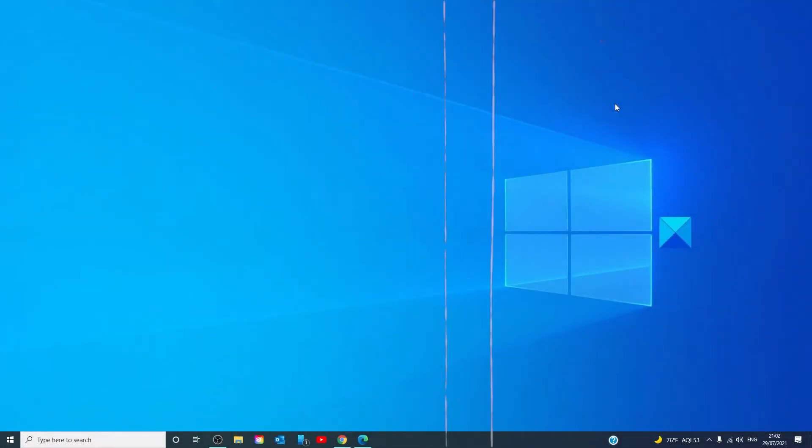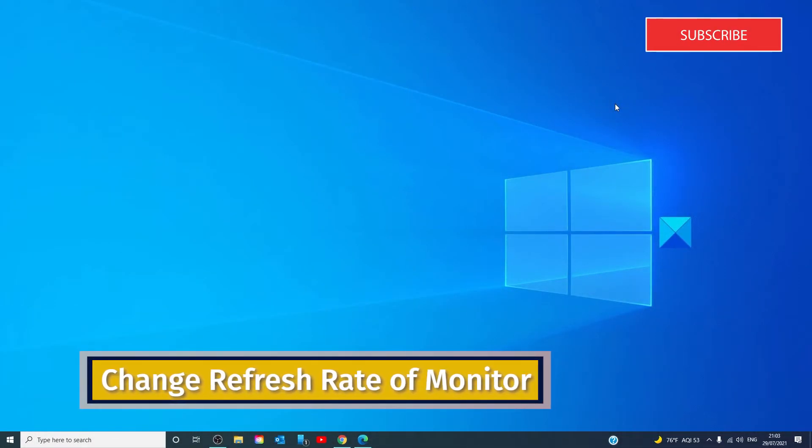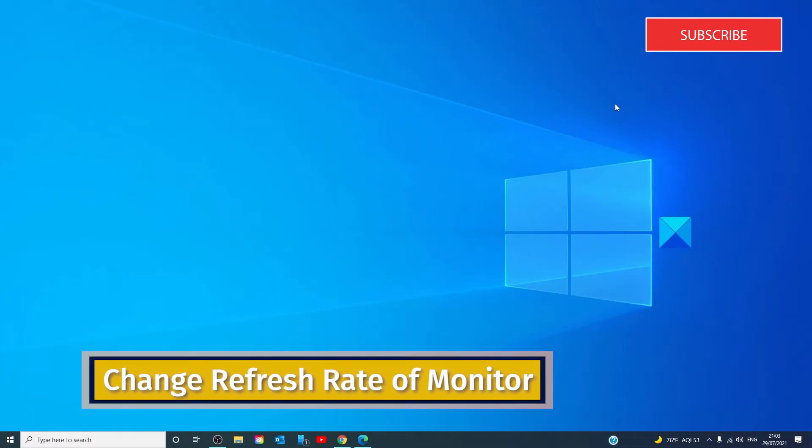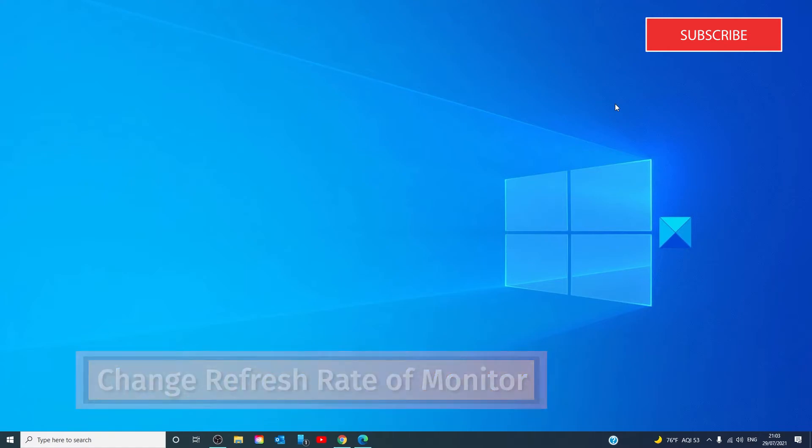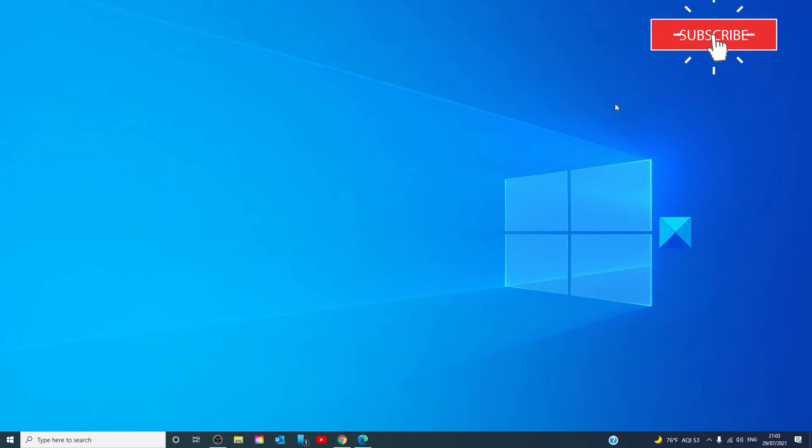You might also want to consider changing the refresh rate of the monitor. The monitor refresh rate plays a vital role while connecting two monitors to the same system. If the refresh rate of both monitors is different, you might face the problem connecting them together. Therefore, if the second monitor is being detected by the Windows system but is showing a blank screen, you should follow this suggestion.